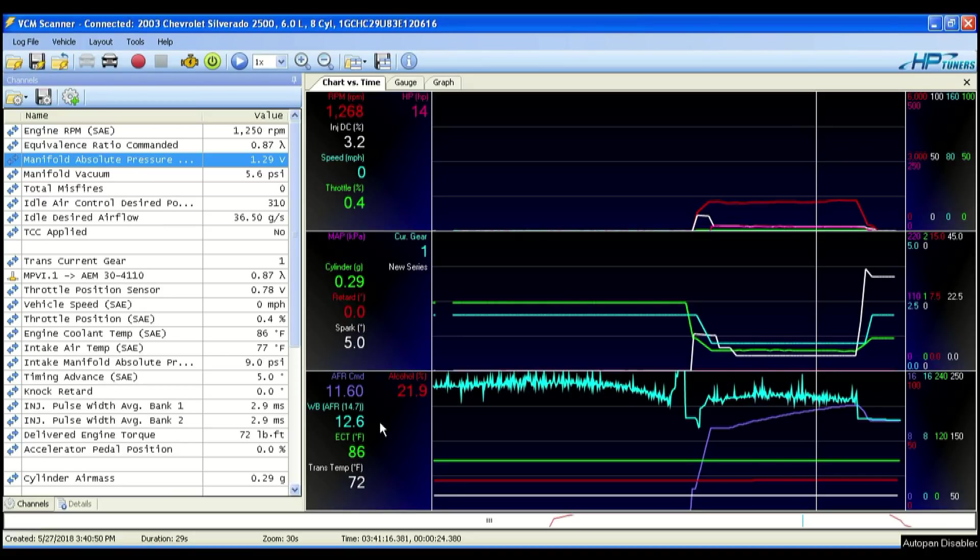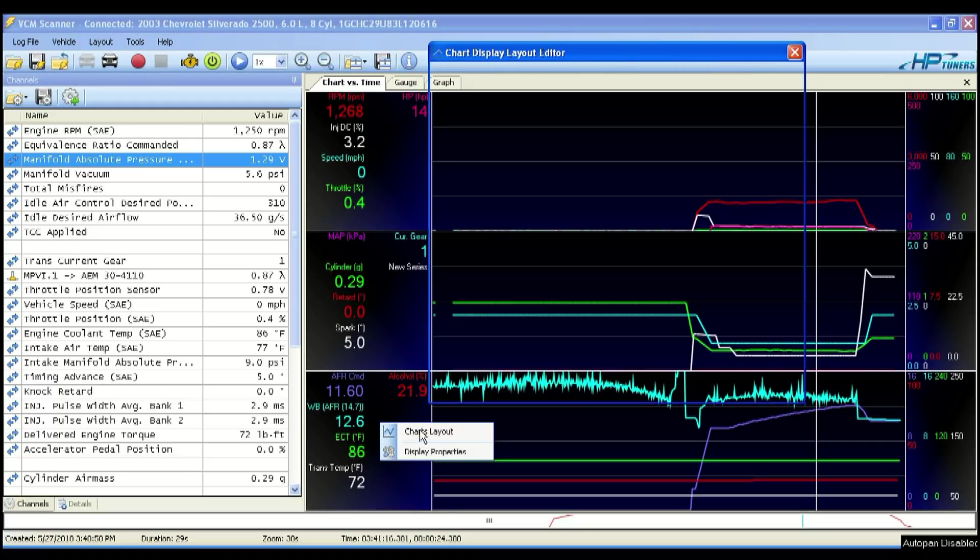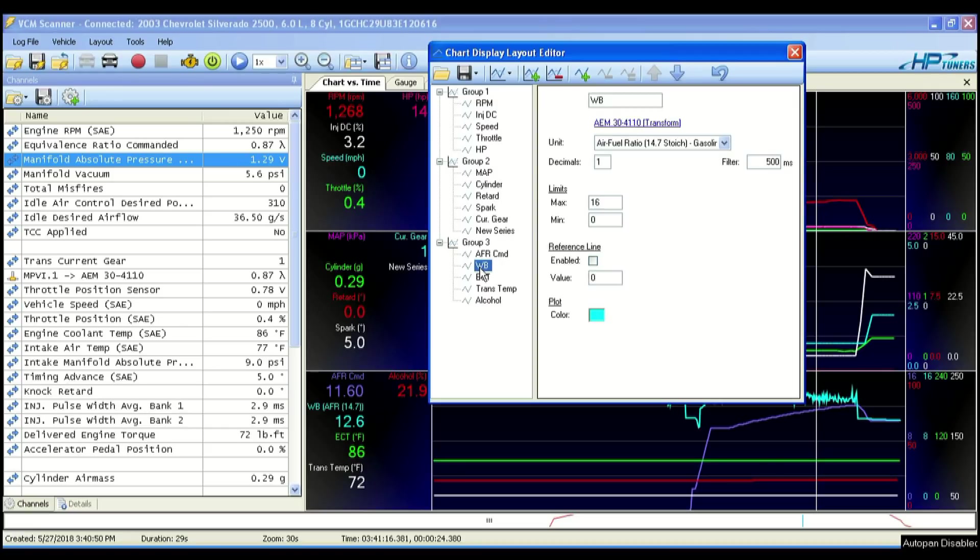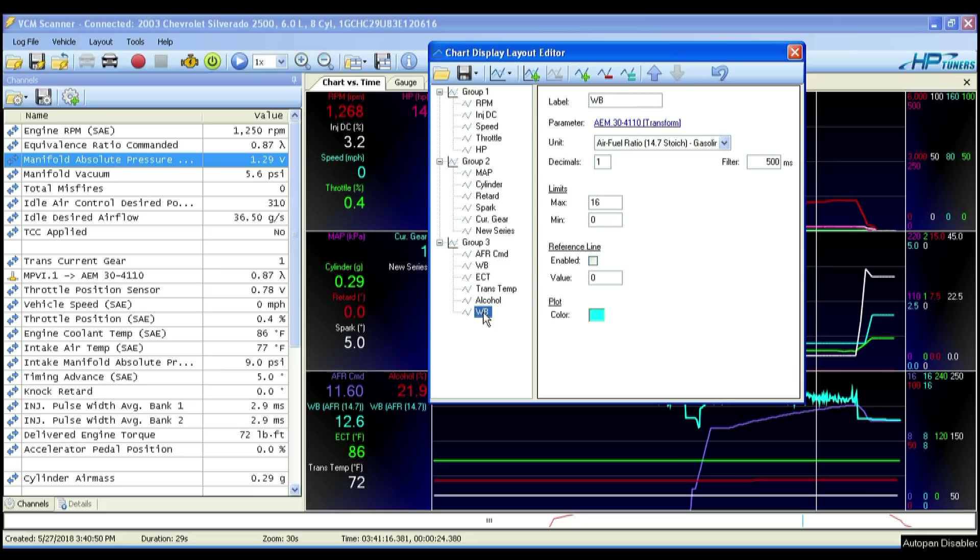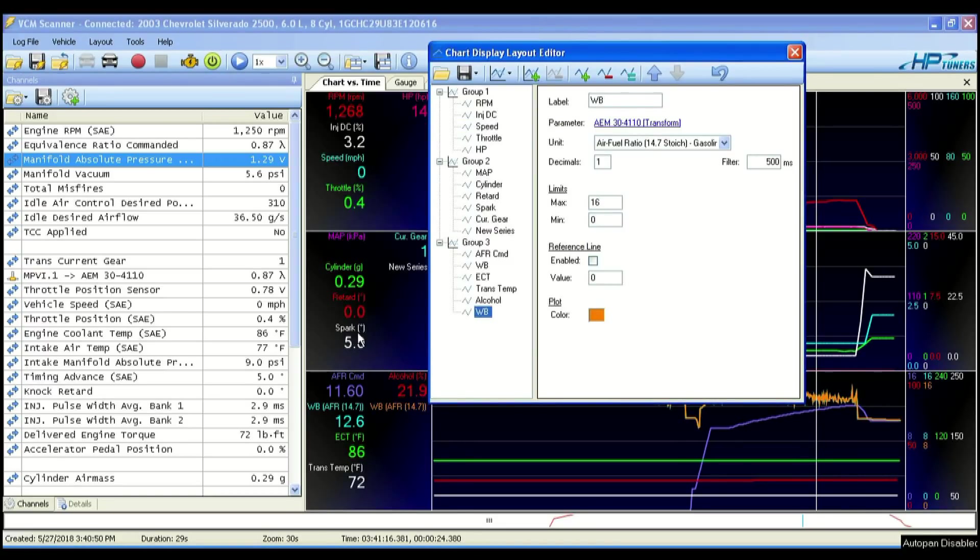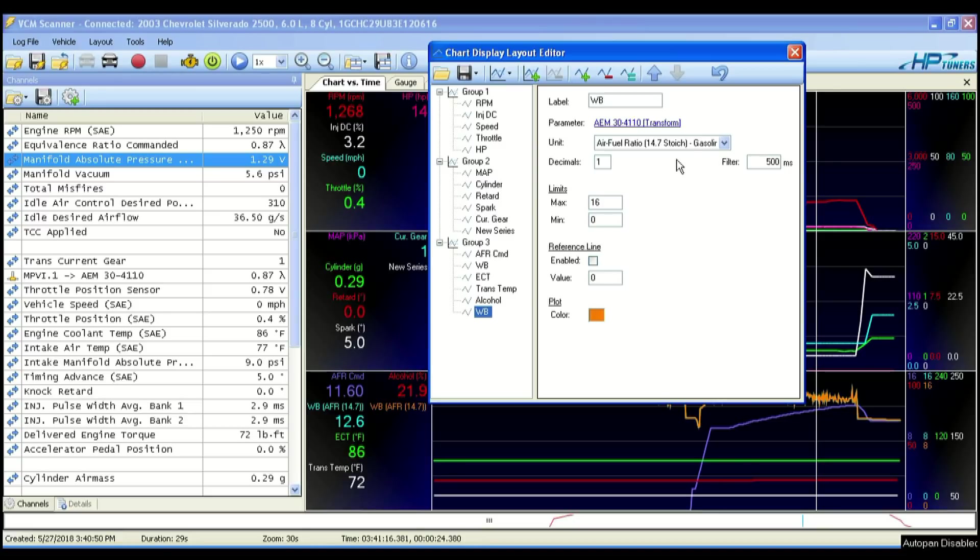And what I'm going to do is I'm going to go over here, right click, and I'm going to duplicate my wideband. So I'm going to take my wideband and I'm going to clone the series. So I have a second wideband. So me personally, I still want to read my actual wideband in gas AFR. So 14.7, that's still what I want to see on my wideband.